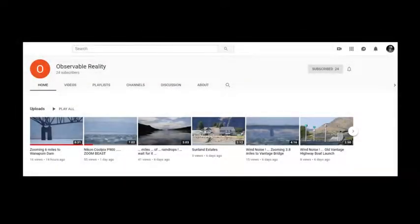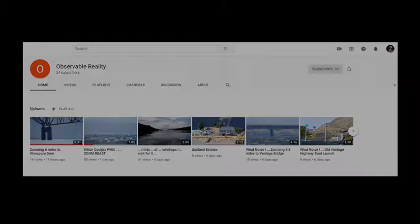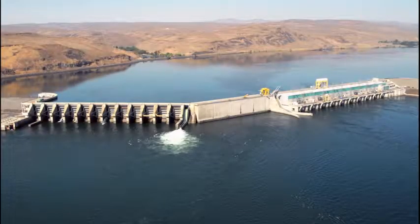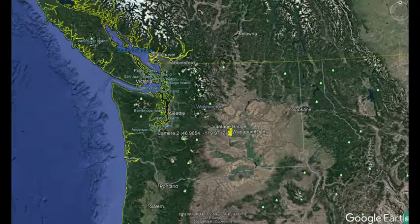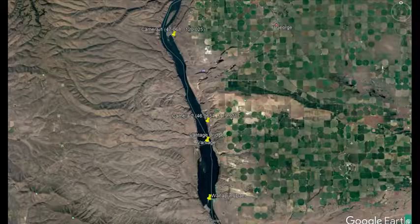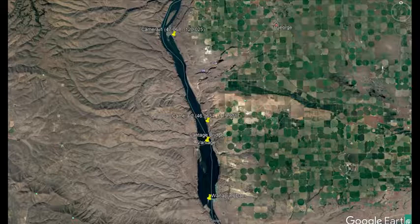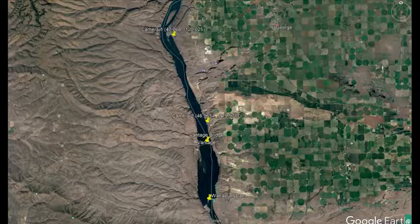This video is based on the flat earth observations of Observable Reality. He only has 25 subscribers at this time, so please head over there and subscribe — the link will be in the description. Observable Reality's location is the Wannapum Dam in Washington State. His observations are from two locations, and the two camera positions and their coordinates are provided on the map.